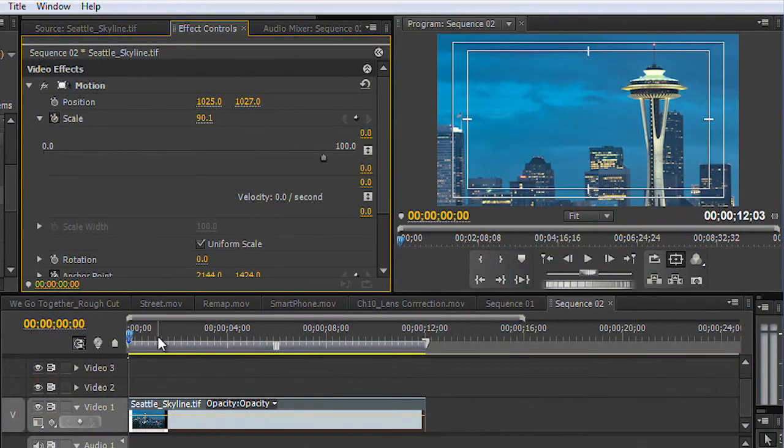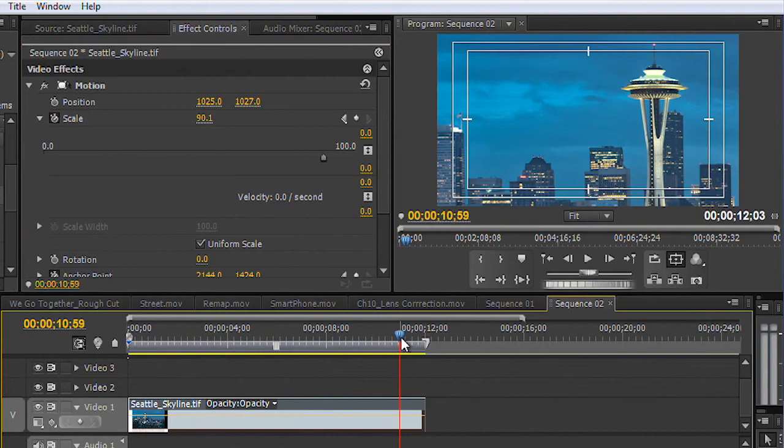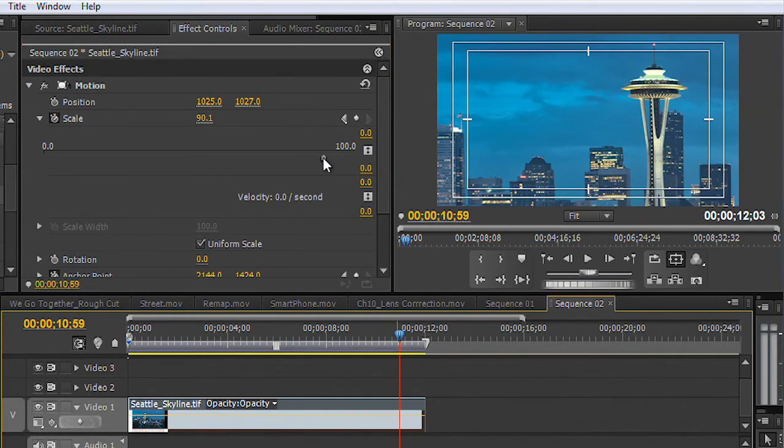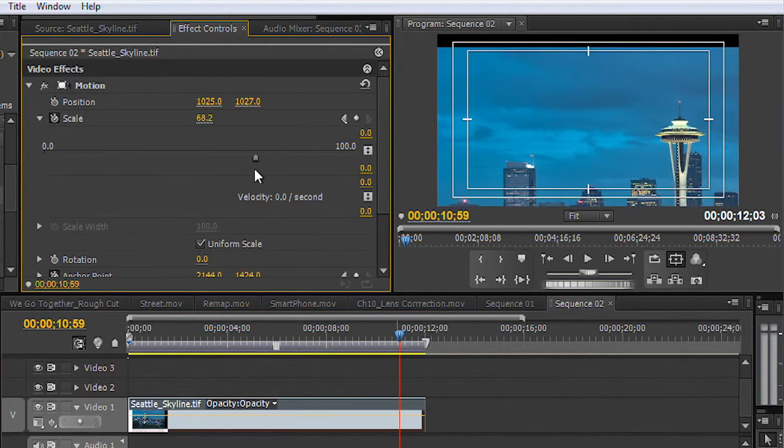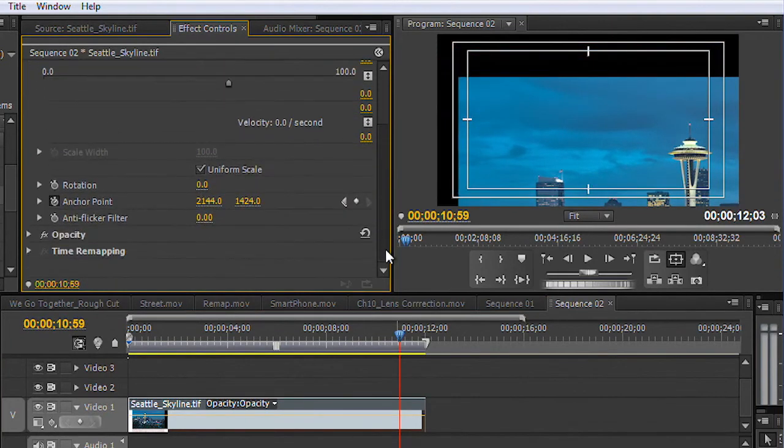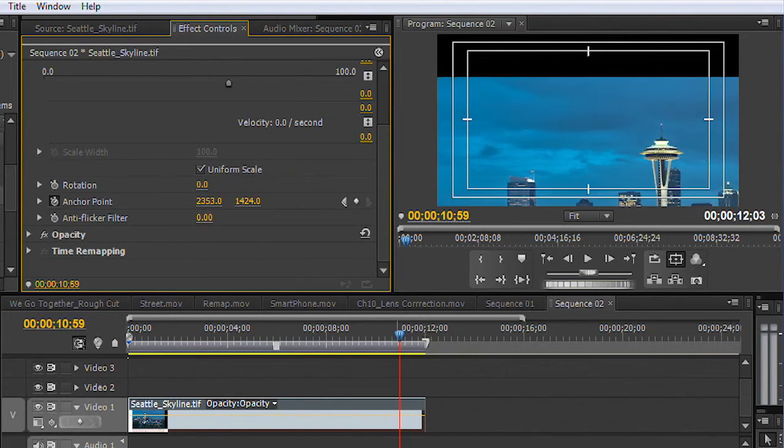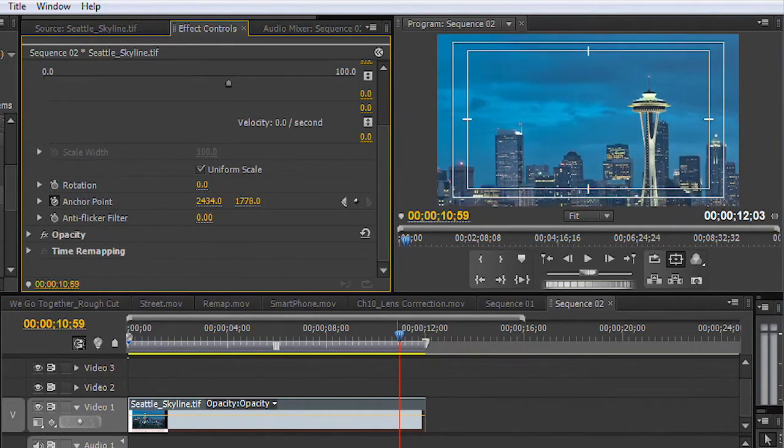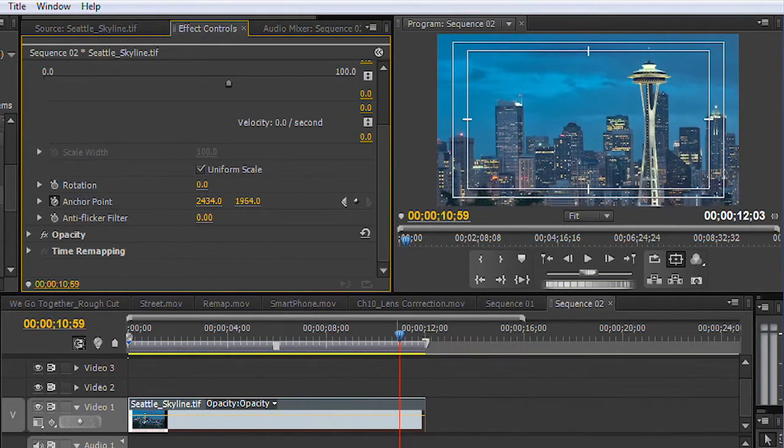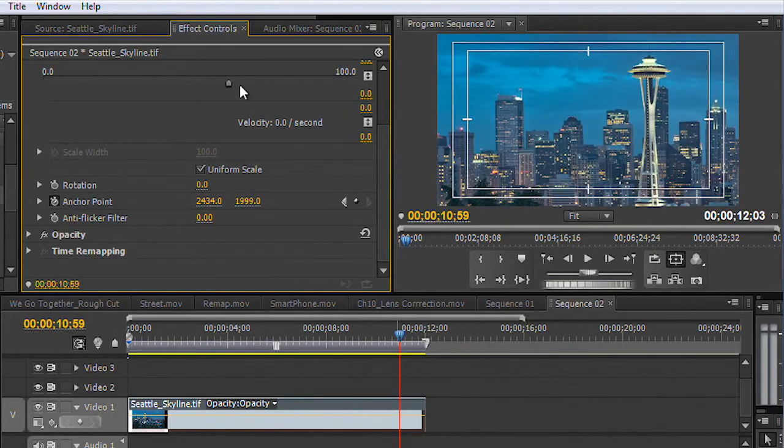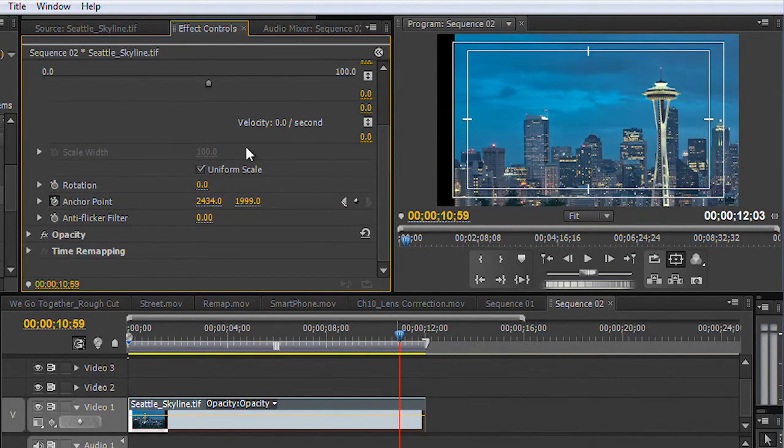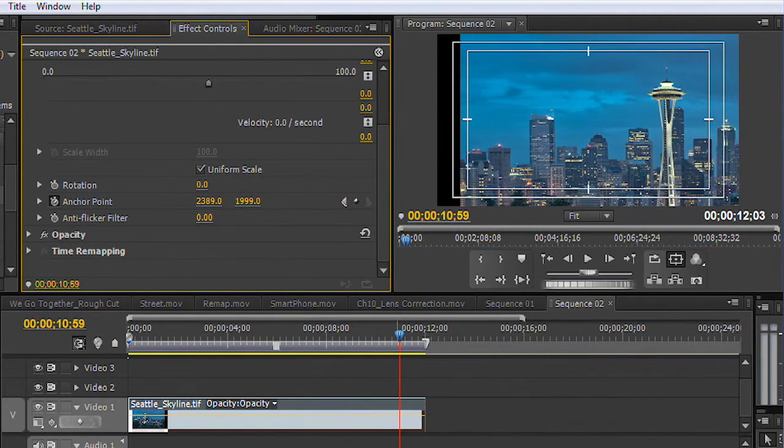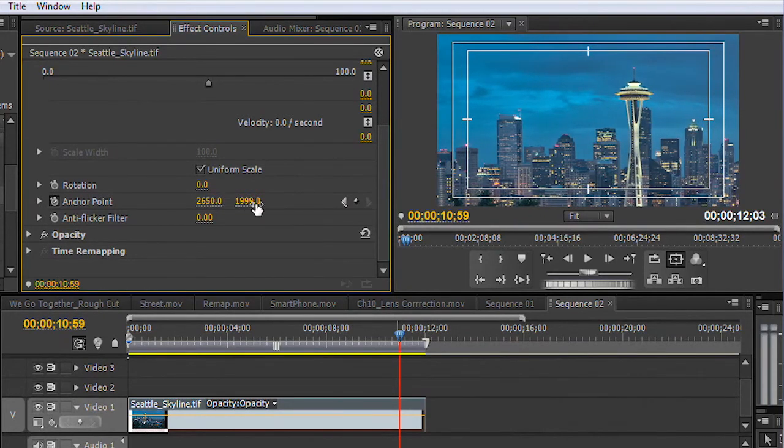I can then go forward in the timeline to where I want to go and adjust the scale. We're going to pull back so we see more of the picture, and then adjust its anchor point. And you see how easy this is to get what you want. Here we go. And we just adjust that till we get the composition we want for the frame.